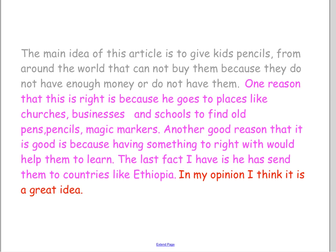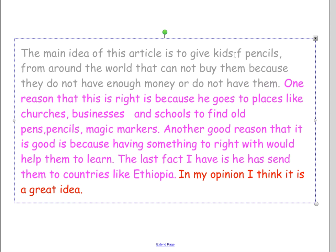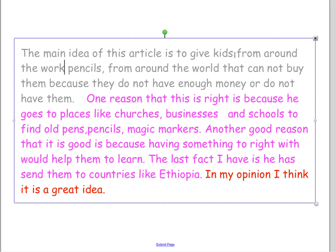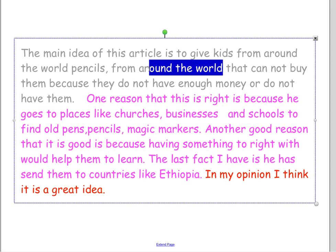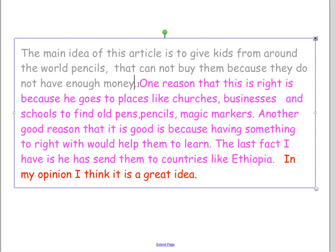When I read this response, I think there are some things we need to work on. I love the main idea — the main idea of the article is to give kids pencils because they don't have any — but the bowl is a little bit confusing. We could fix it to: 'The main idea of this article is to give kids from around the world pencils that cannot buy them because they do not have enough money.' Now that bowl is nice and clear and concise.